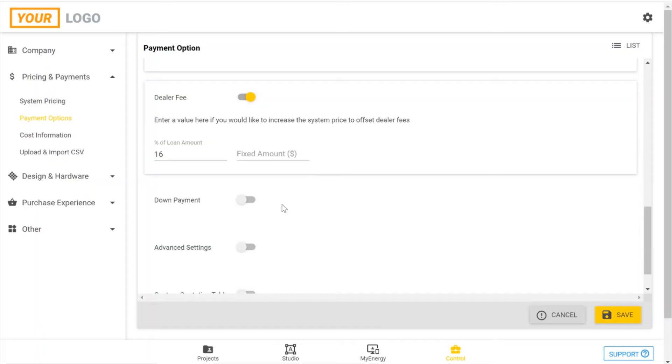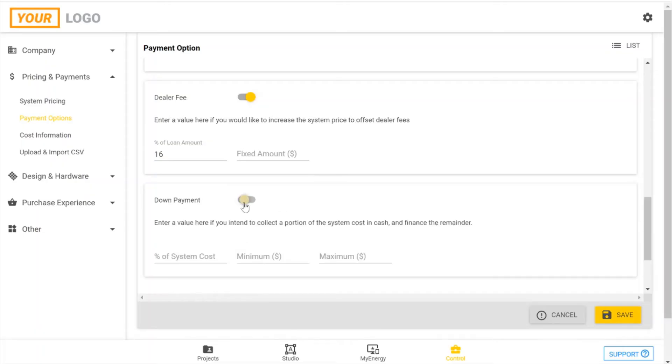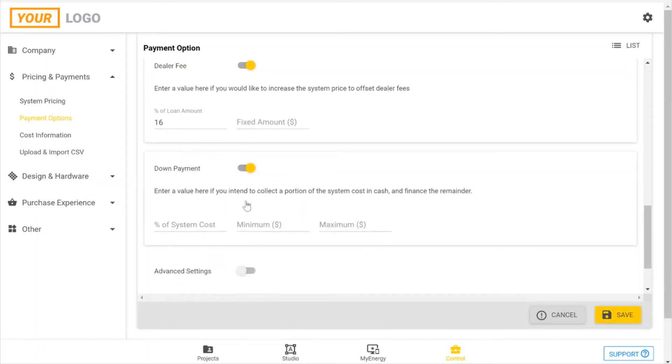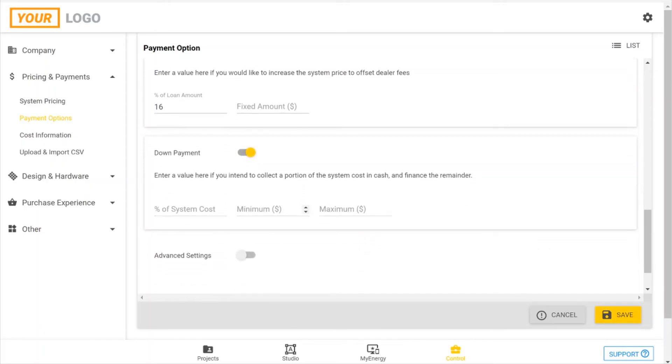If you want to show a down payment, you can set that as a percentage, or a minimum, or a maximum of what you'd want to show. This is saying that you're expected to put that down payment down, and the loan will reflect the remainder of the balance.